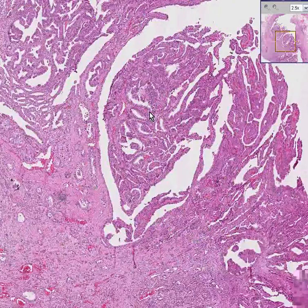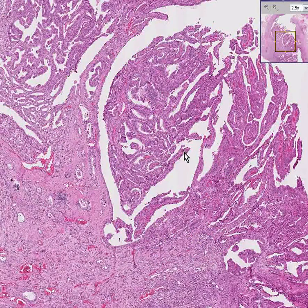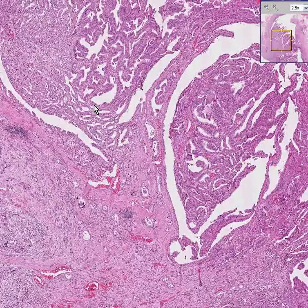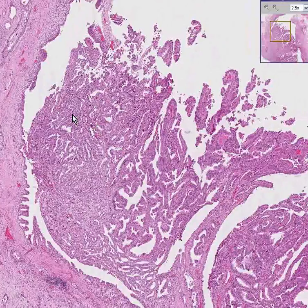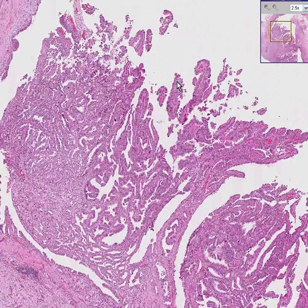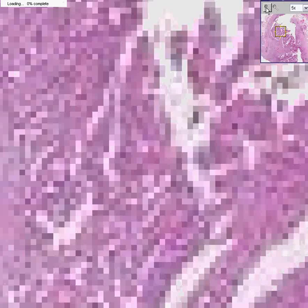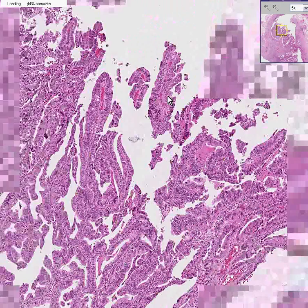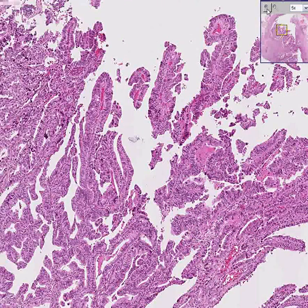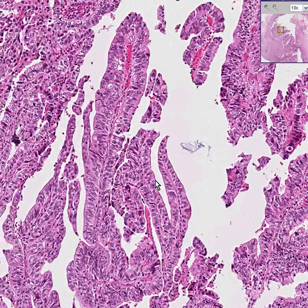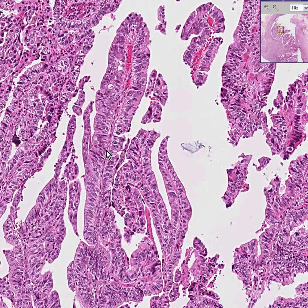This tumor may be obstructing the duct, partially or completely. If you look closely at the tumor, it appears in areas to have a papillary configuration, sending out these little fingers of tumor tissue with a central fibrous core lined peripherally by epithelium. This is a papillary cancer — a papillary adenocarcinoma arising within a common bile duct.